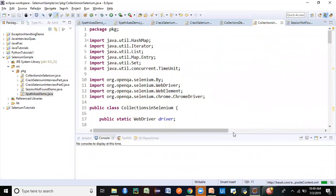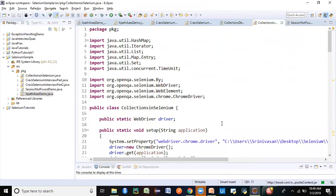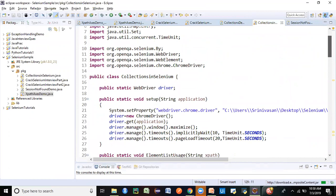It may take a bit long because there are three to four different types of collections we are going to use for Selenium, so just watch it till the end. I've written code here so it will be easy to explain how different situations will require using collections in Selenium. We have already seen the basics of Selenium in our previous sessions. If you haven't, please go over my Selenium tutorials playlist and also my Java tutorials playlist if you are new to Java.